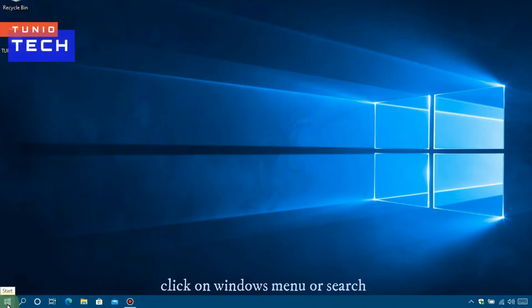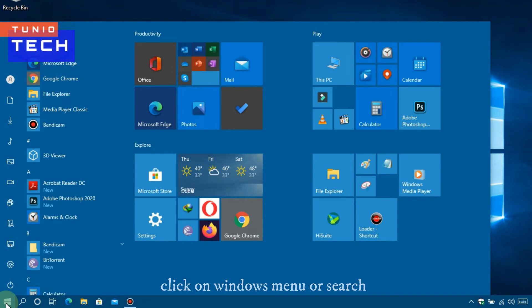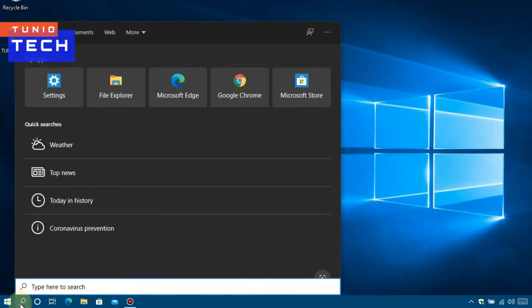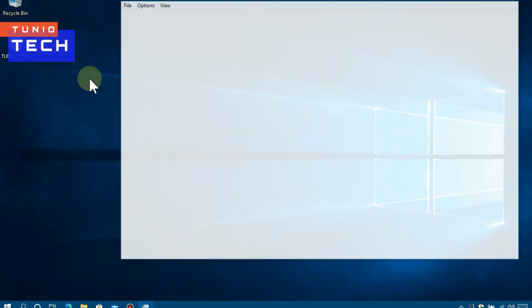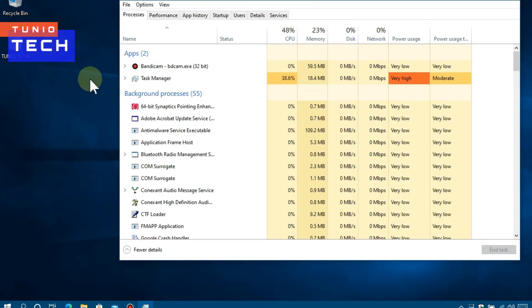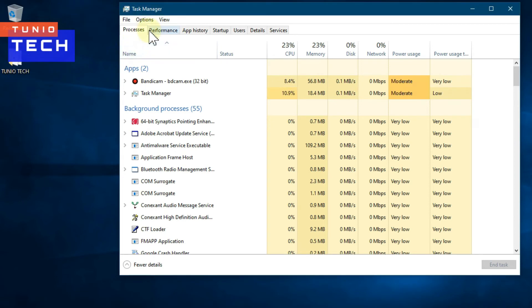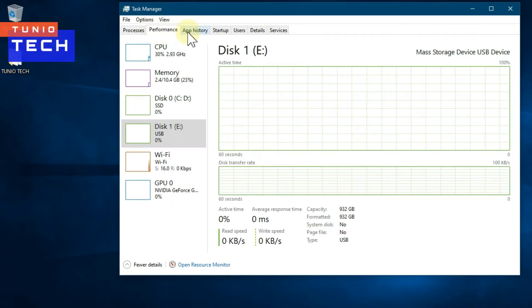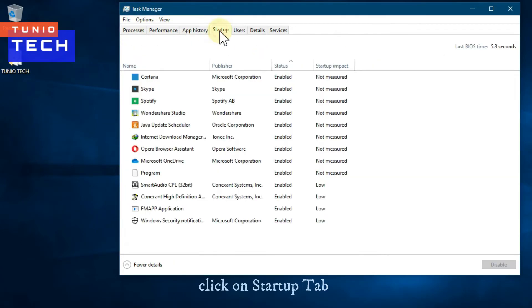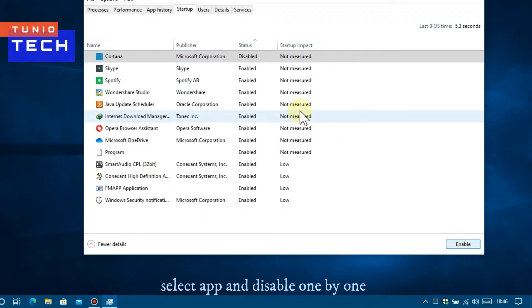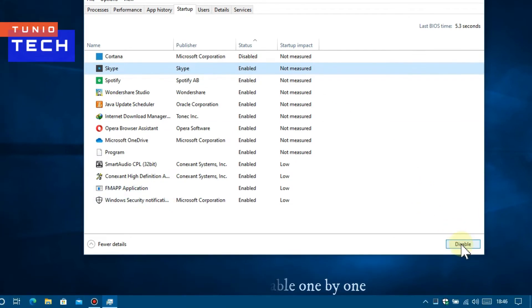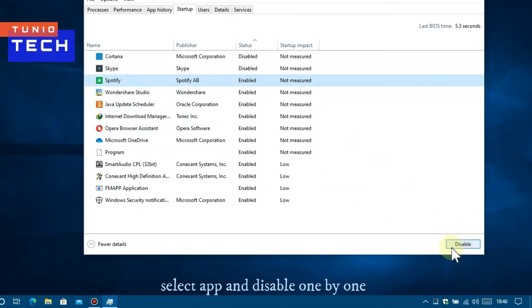Click on Windows Menu, type Task Manager and click on Task Manager. Click on the Startup tab. Select each app and disable them one by one.